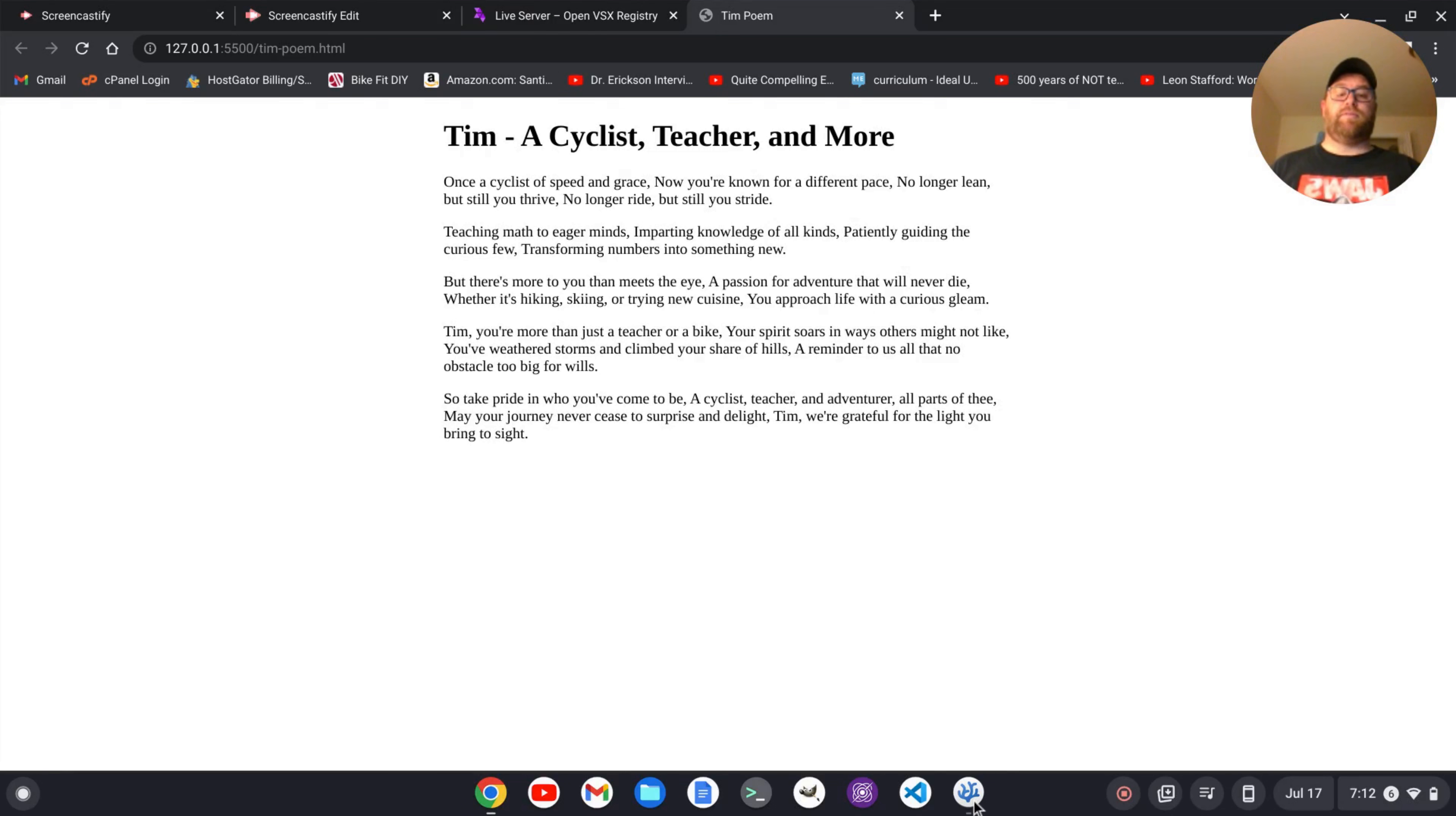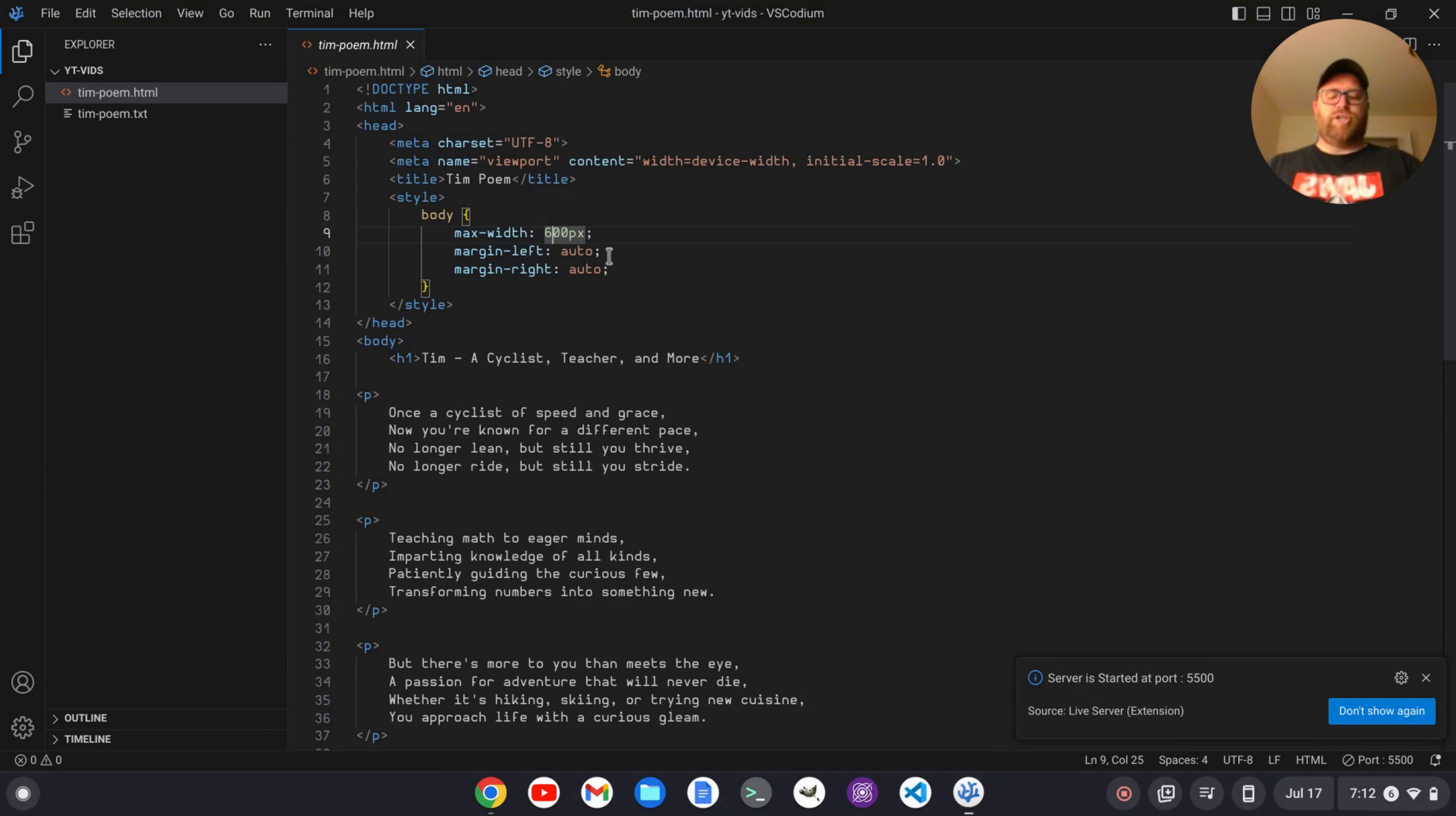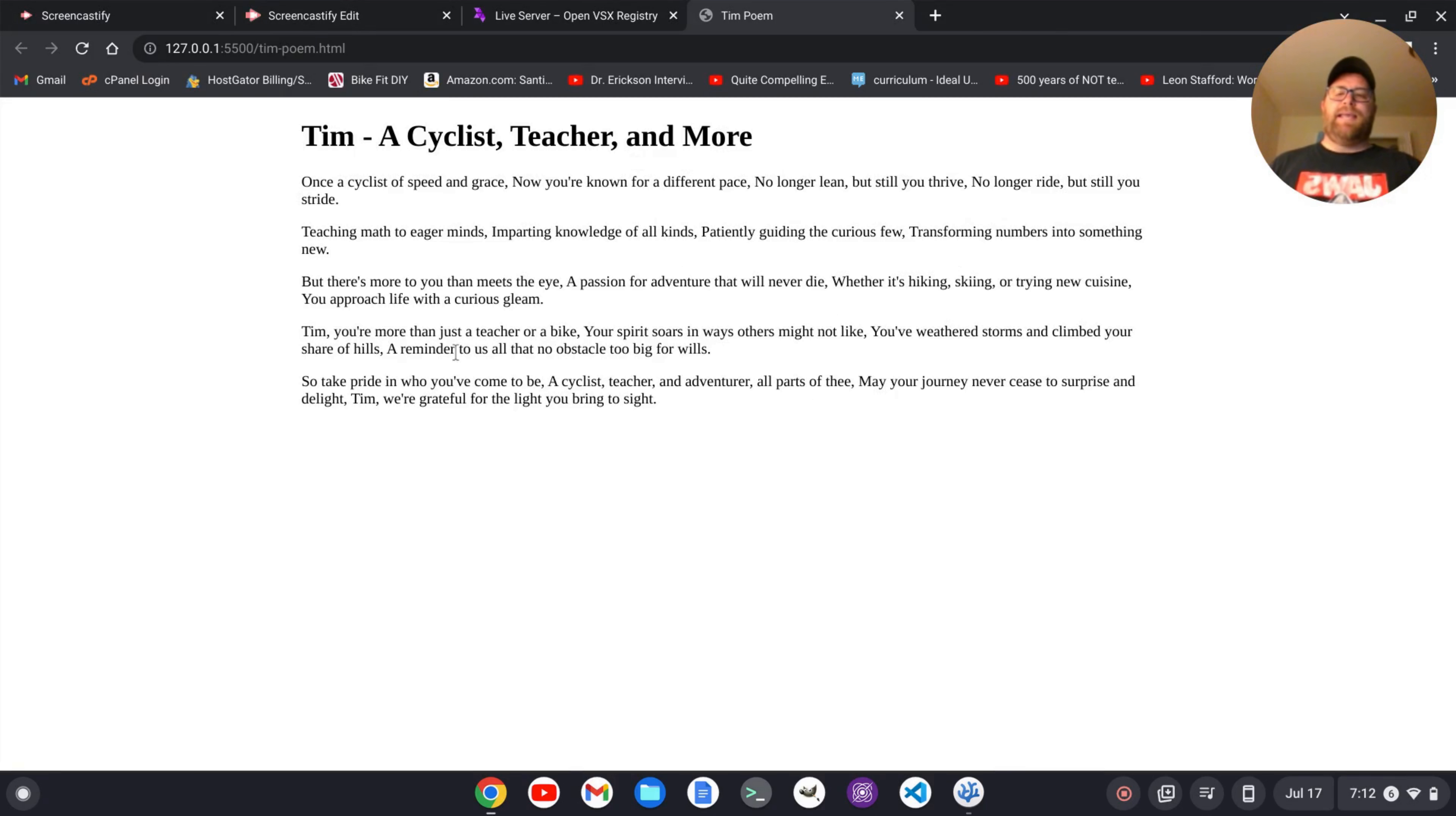So now the live preview is running. If I want to change something, like let's say I have the max width of the body to 800 pixels, I could change that to say 900 pixels and save. And now it automatically updates instantly, I don't have to refresh or anything. And we've got it wider.